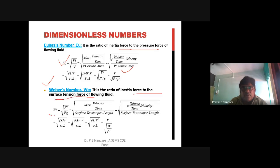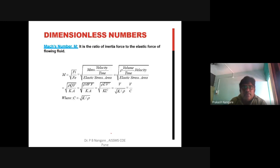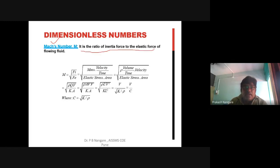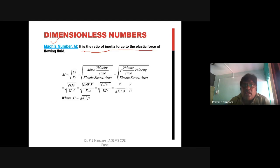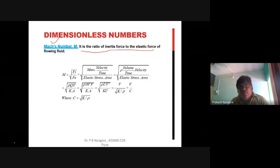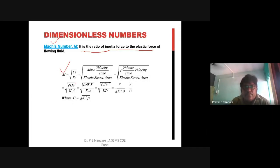Weber's number We is the ratio of inertia force to surface tension force, given by We = v / sqrt(sigma/(rho·l)). Mach number M is very important in wind tunnel analysis for drag and lift force calculations and for aspect ratio considerations. Mach number is the ratio of inertia force to elastic force, given by M = v / sqrt(K/rho), where sqrt(K/rho) is the celerity c. Flow is classified as subsonic, supersonic, or hypersonic according to the Mach number.